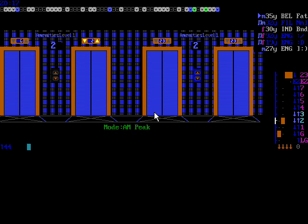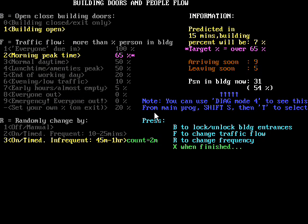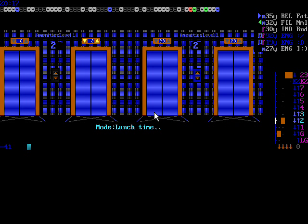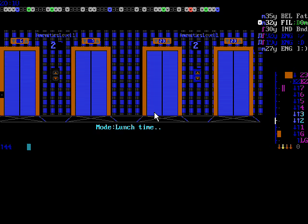Let's change the mode — we are currently at morning peak. Shift O brings you to this menu. Let's go to lunchtime. That would mean that many people go to the amenity floors to go to lunch. This is now lunchtime, and many people should now come out of the elevators — many people should come out on this floor, because it's one of the amenity floors. And you can see people pressing buttons here.